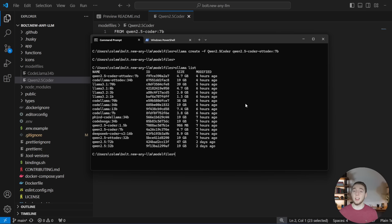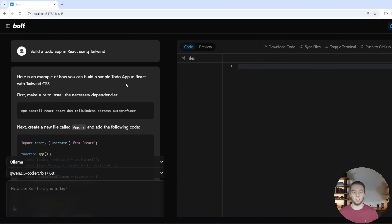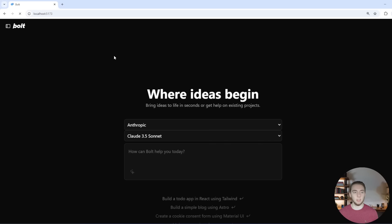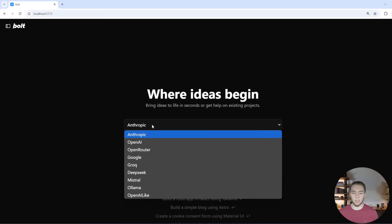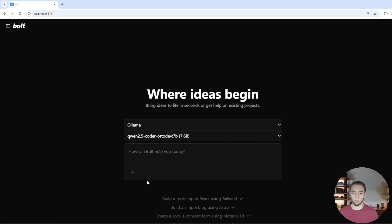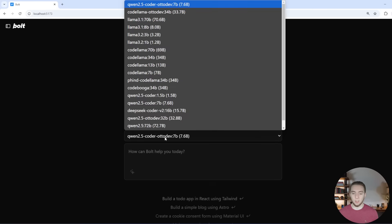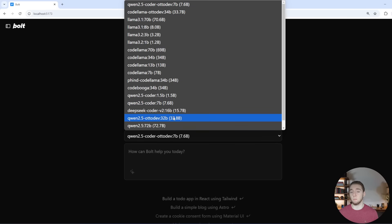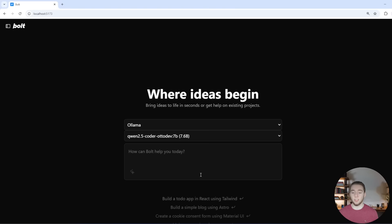So you'll run that. And then when you go into your bolt.new instance, let me go and create a new chat here and select Olama. The model is going to be available just like any of the other ones that you pulled. And this one, if I select build a to-do app in React, you'll see right away that it is working way better.